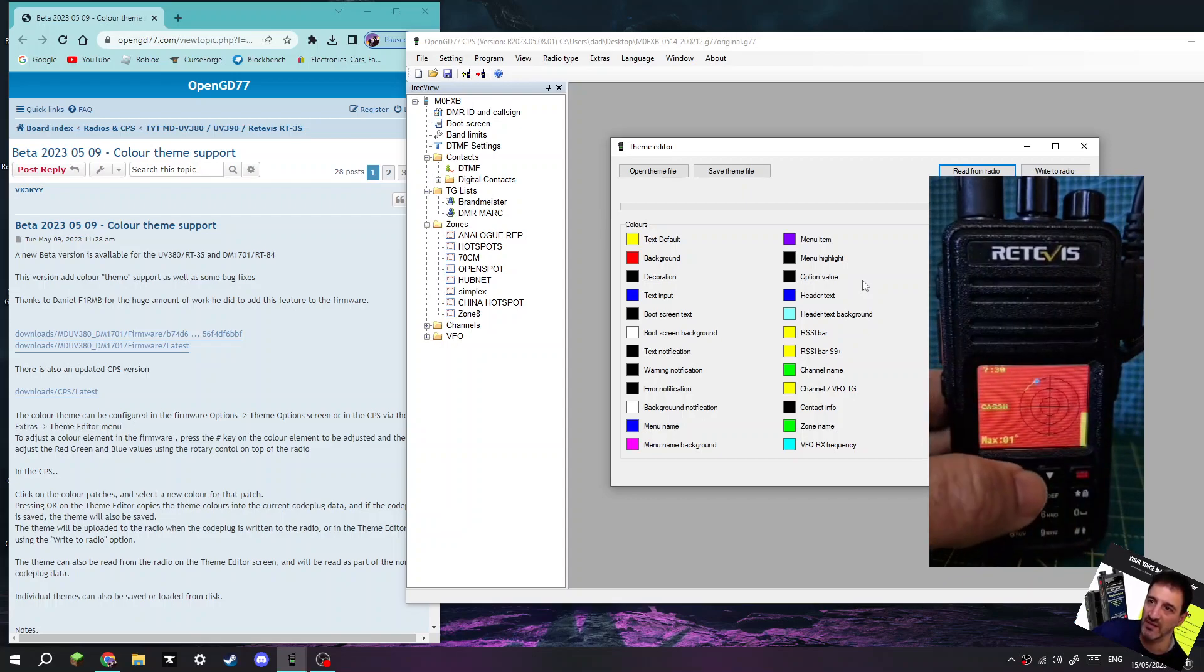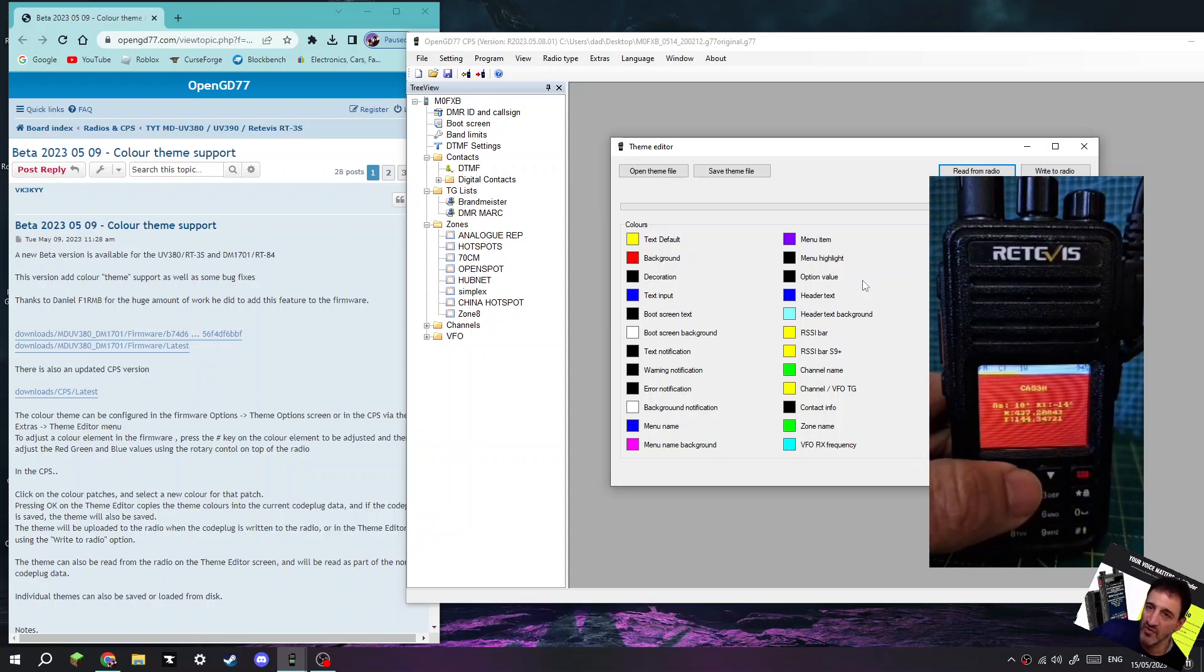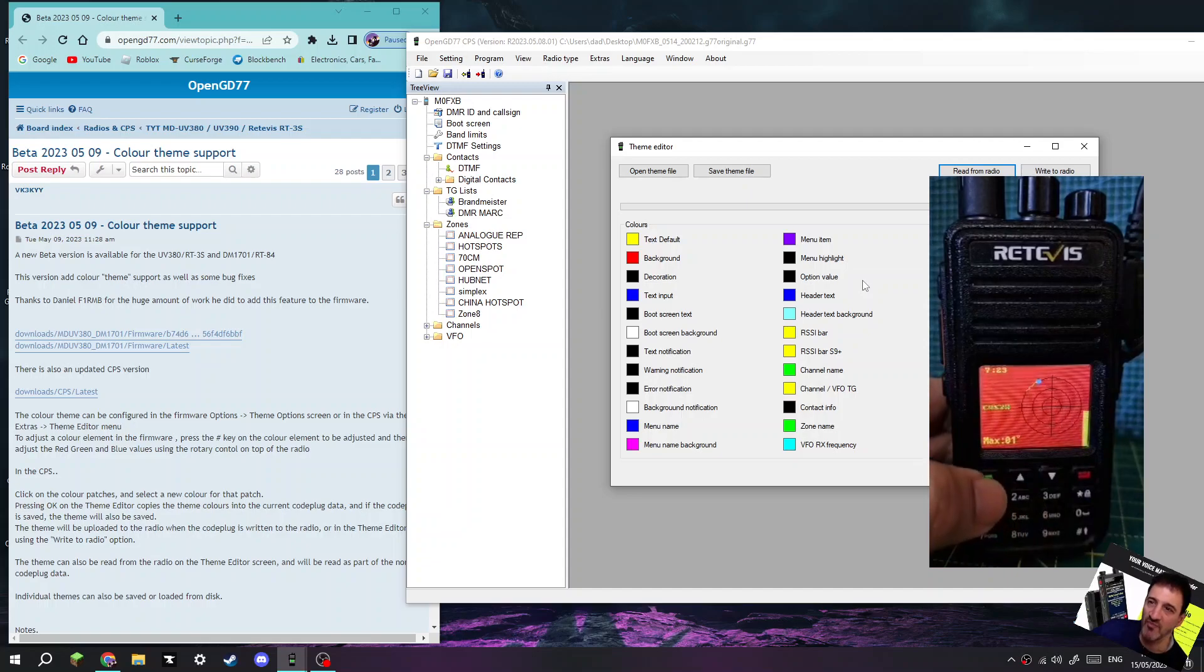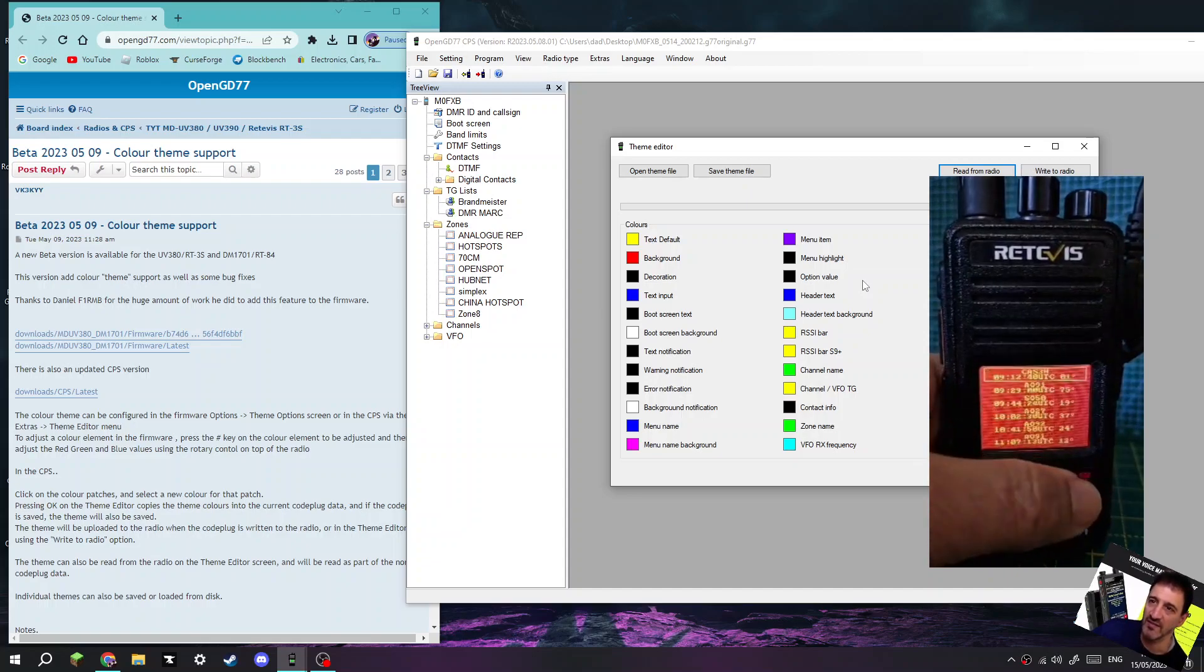If we select again, pretty sure we get... yeah there is, you get the frequency of the RX TX with the Doppler shift and everything. So how good is that? Just that alone makes the GD77 amazing.